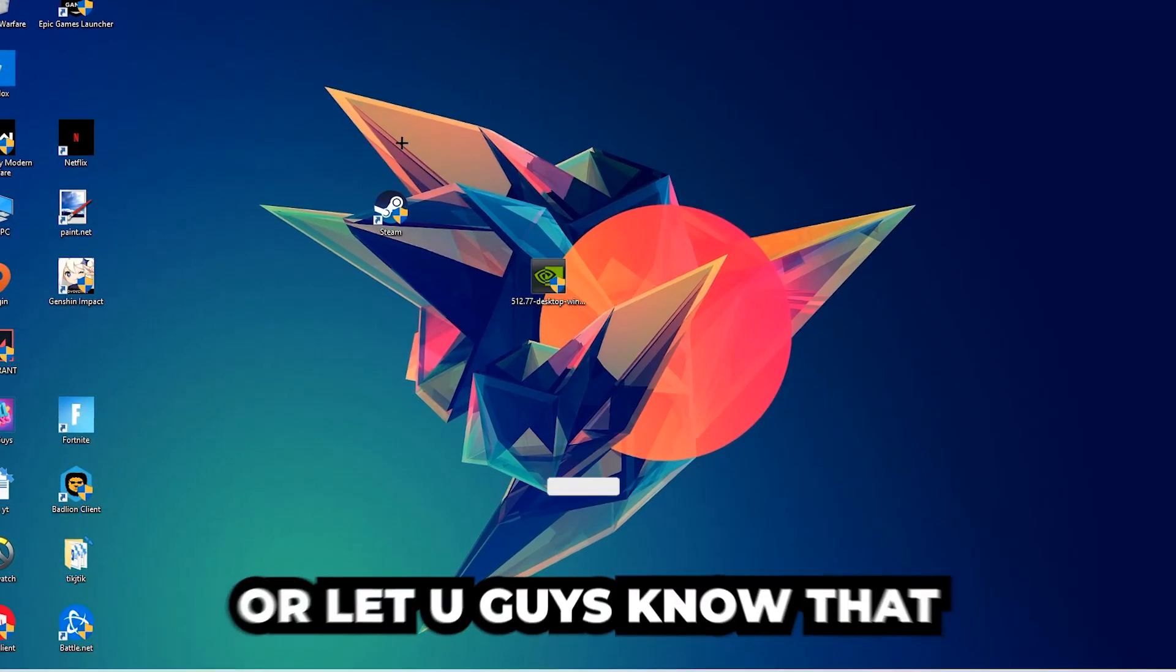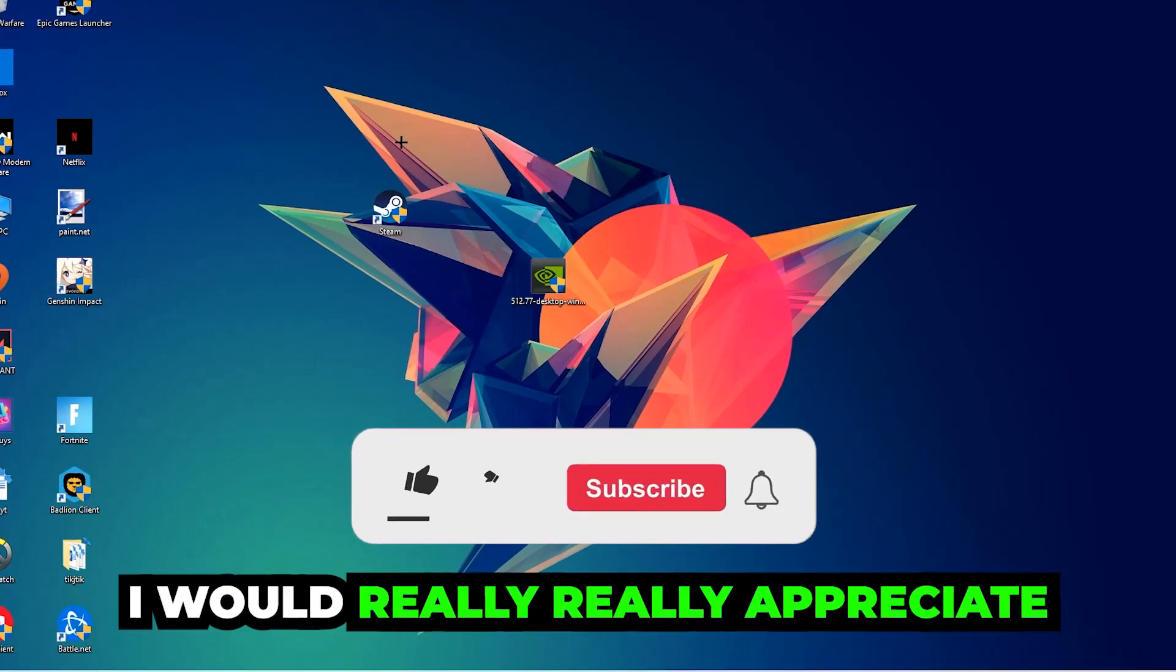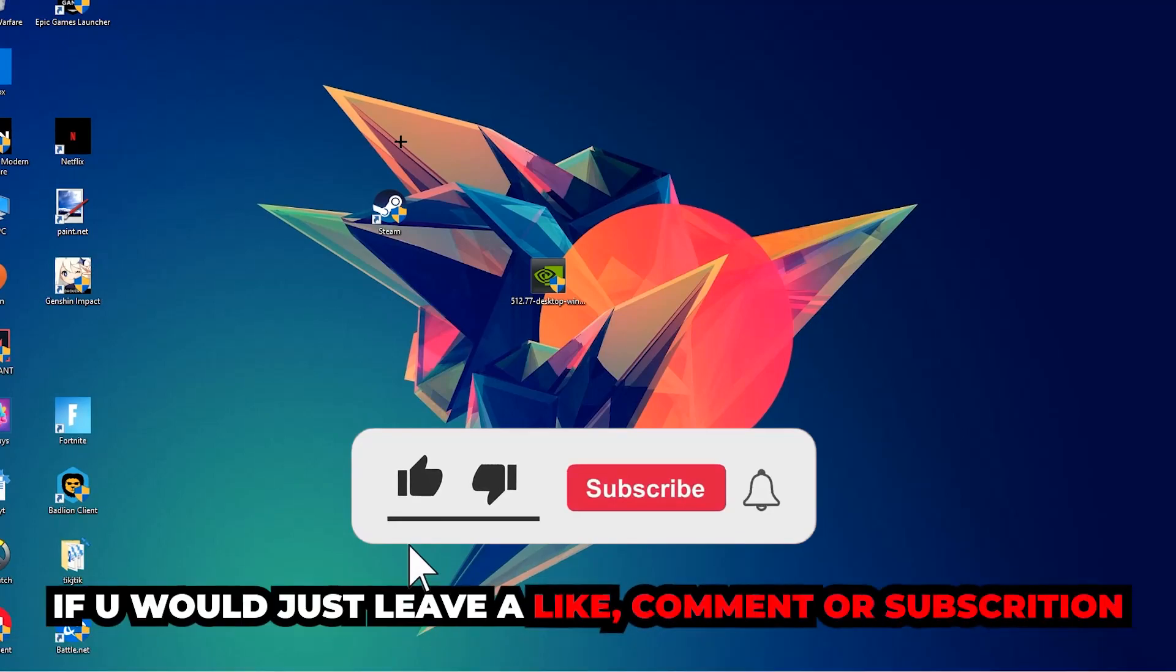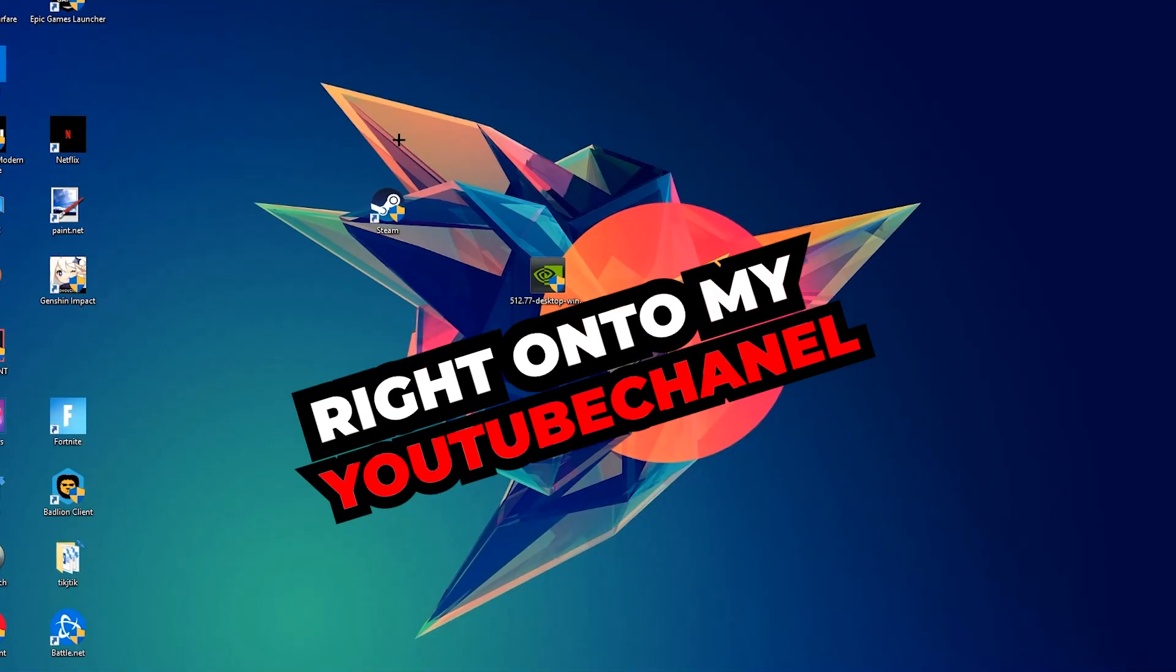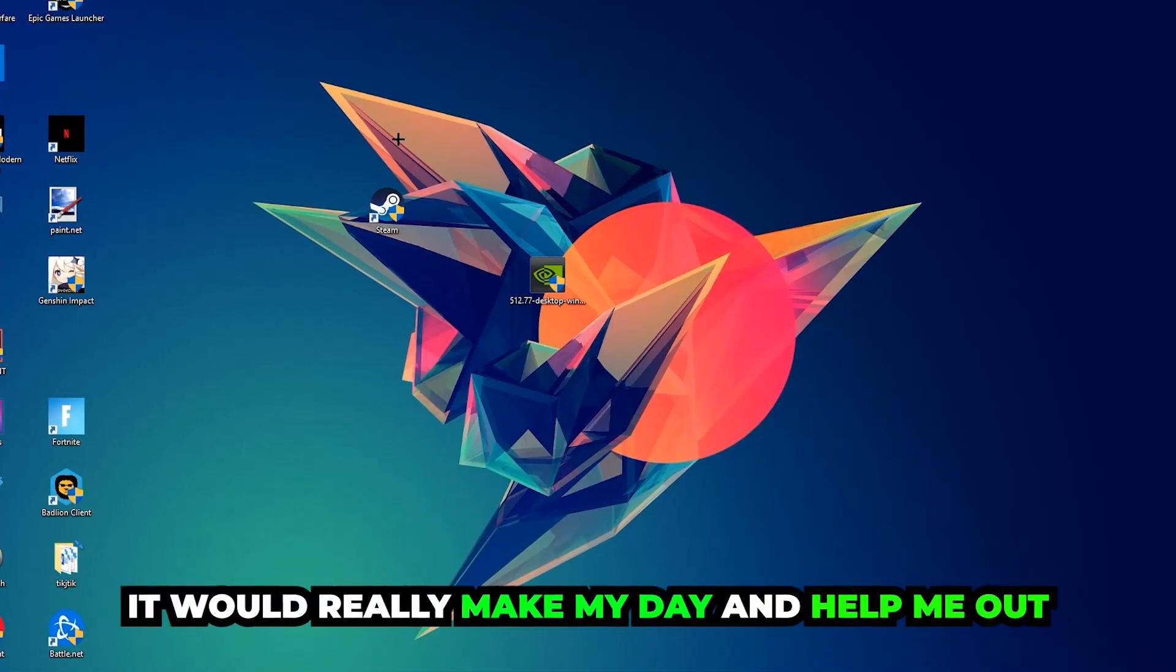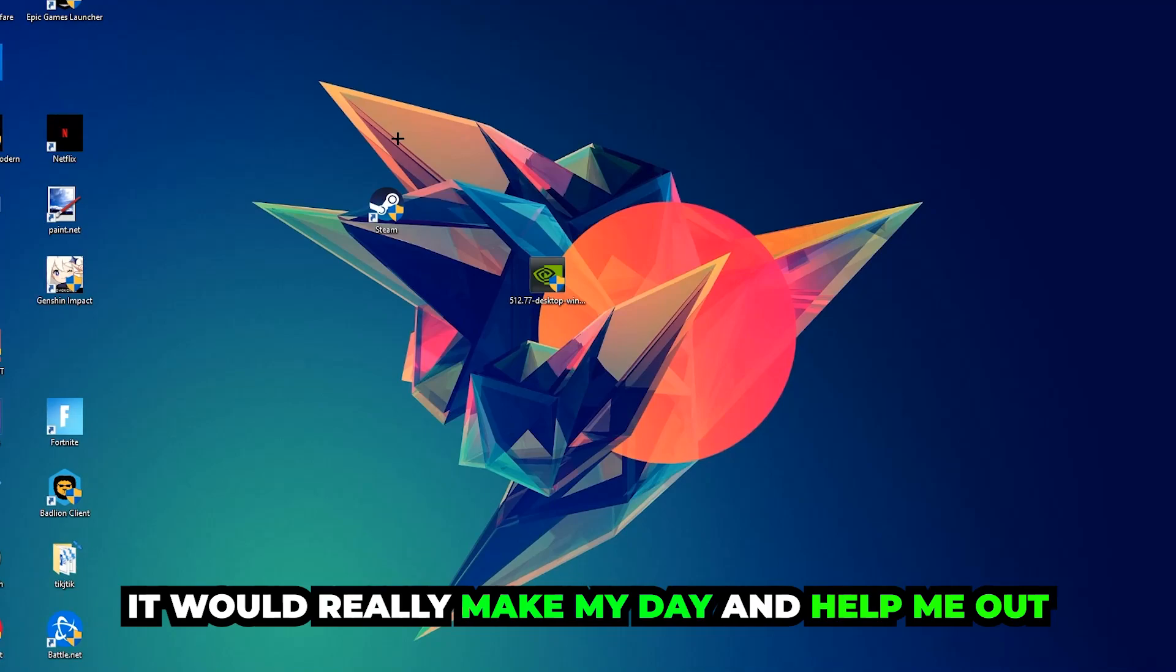Before we start right into the video, I just want to let you guys know that I would really really appreciate it if you would just leave a like, a comment, or a subscription right on my YouTube channel. It would really make my day and help me out as a little YouTuber as I am.